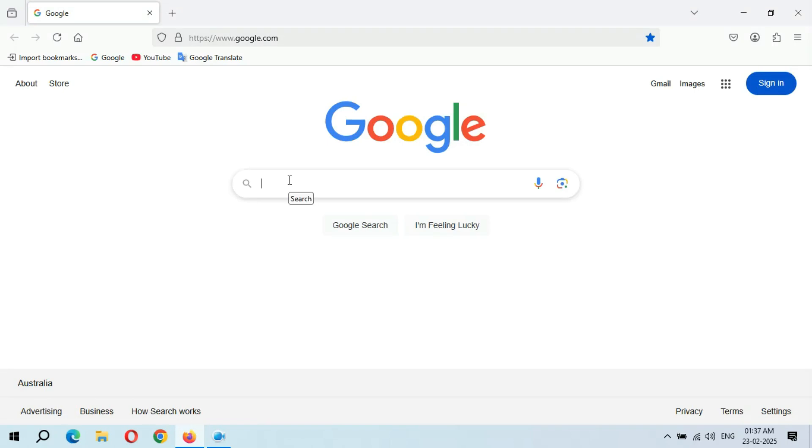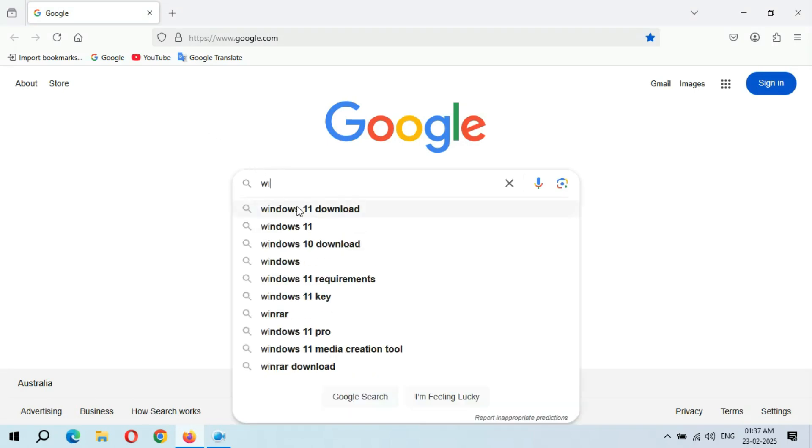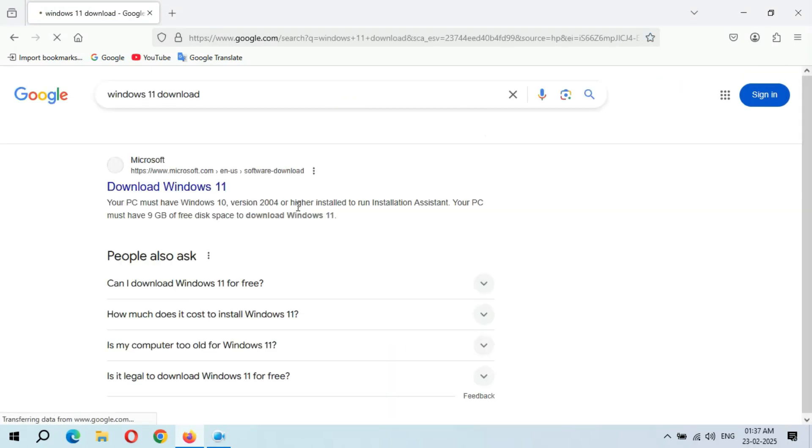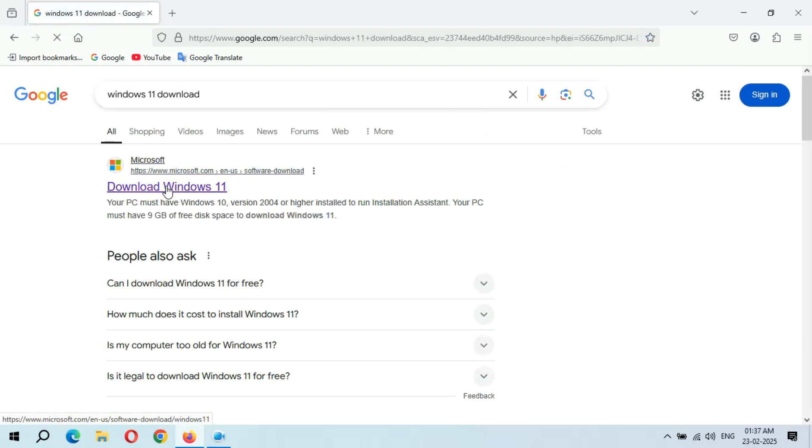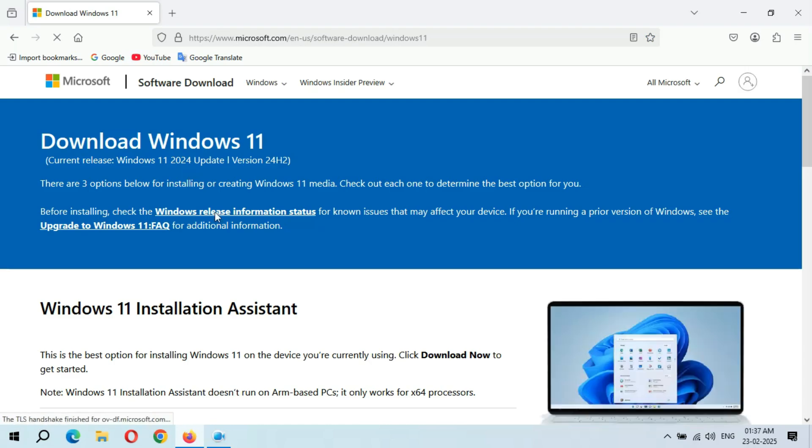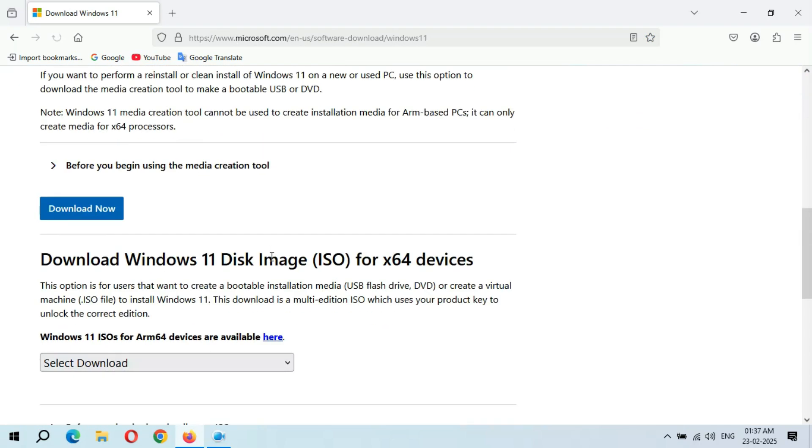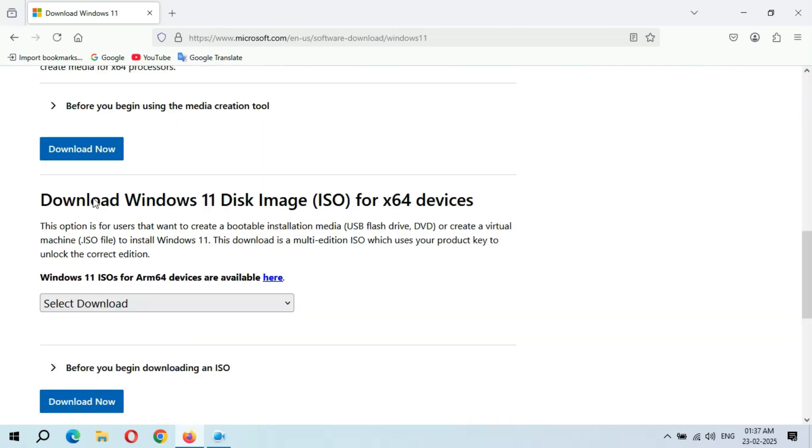And here if we search Windows 11 download and go to download Windows 11, and scroll down, you can see Download Windows 11 Disk Image ISO for x64 devices.